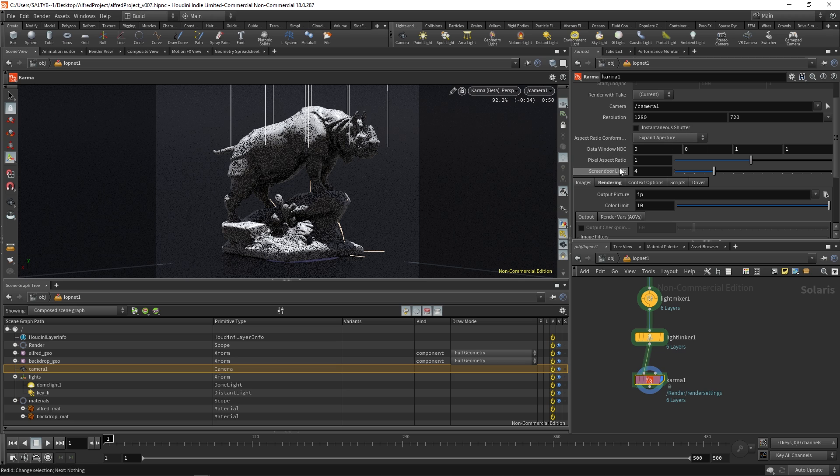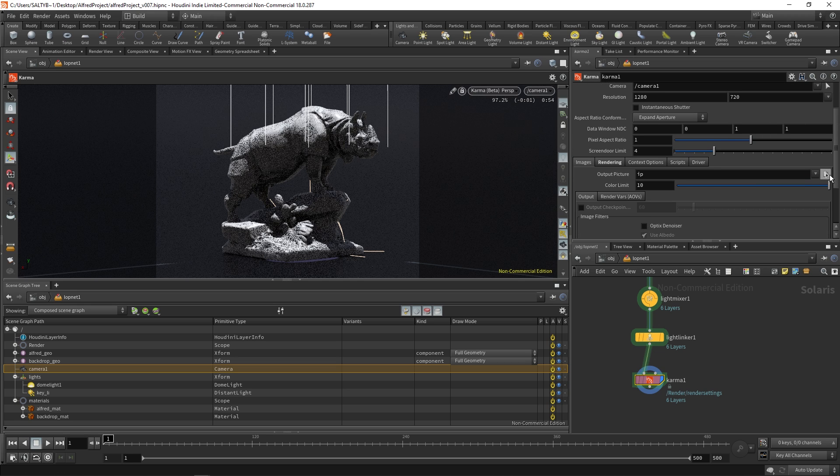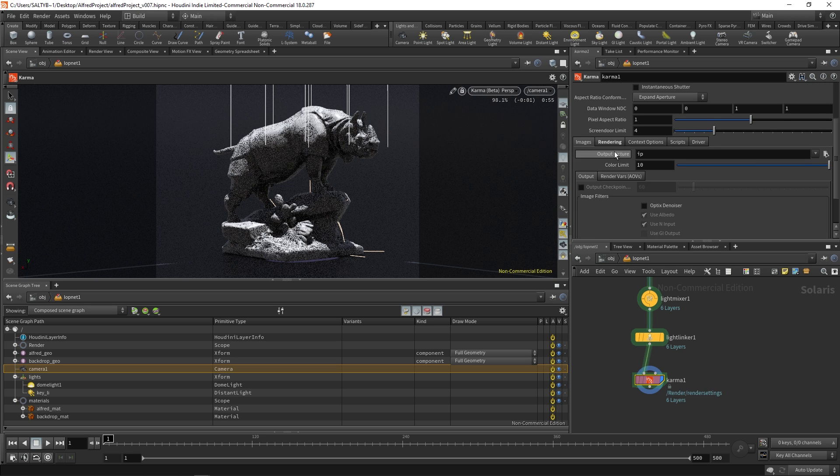We do have these other settings right here, but they're a little bit miscellaneous for the time being. Under the images this is where we save out our image file.